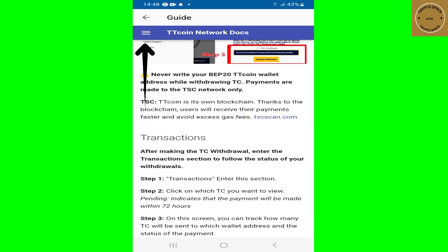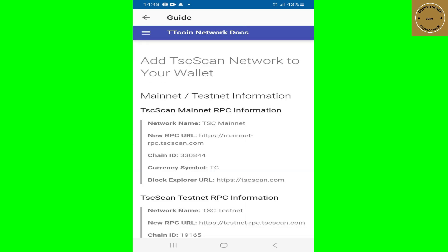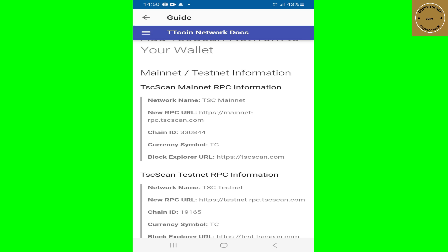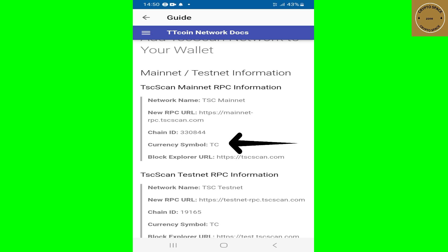Now before we can add the TSC network, tap on the three little menu bar on the top left corner. We're going to need some information to go back onto Trust Wallet and add it up. We're looking for the TSC network information, so tap on TSC right here. Once it opens, you'll see how to add the TSC network to your wallet — this is the information you need.